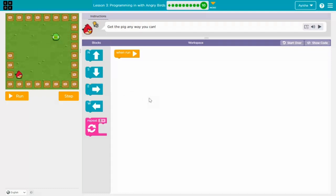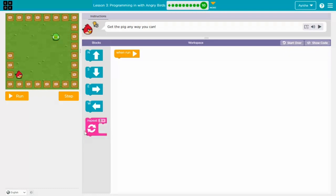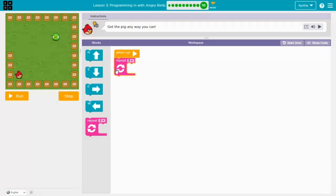The workspace is where we can put all the arrow marks. The playground is where the angry bird and pig are. This angry bird has to reach the pig. First we have to go to the top, then to the right, then the angry bird can pick up the pig.